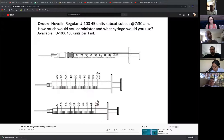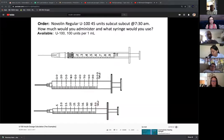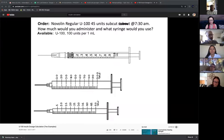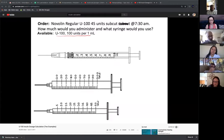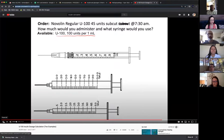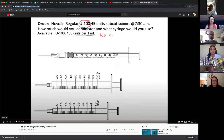Next example: Novolin Regular U100 — administer 45 units subcut at 7:30. Which syringe do we use and how much do we administer? Available is U100, 100 units per 1 mL. I'll look at this: it is U100 insulin, and as soon as I see U100, I do not need to do a conversion.